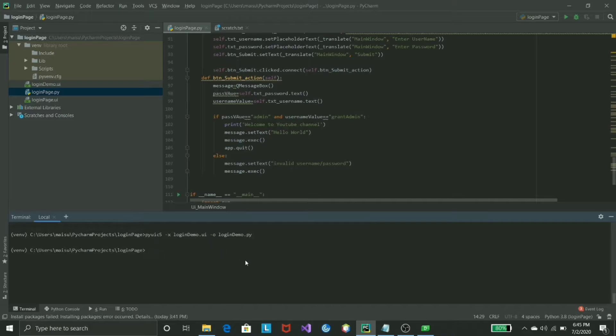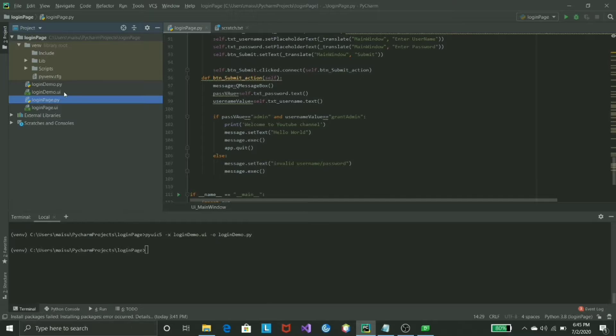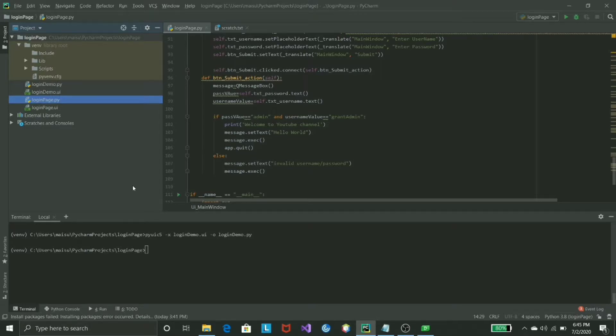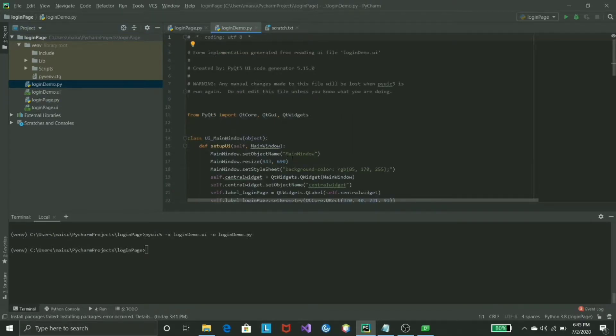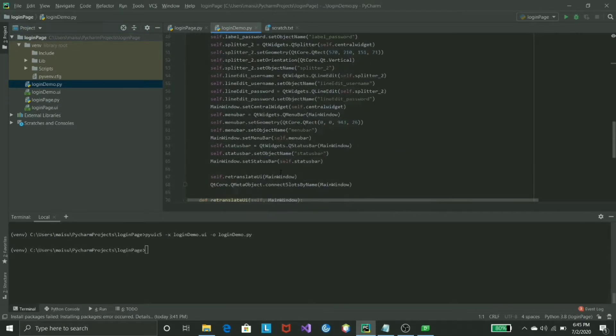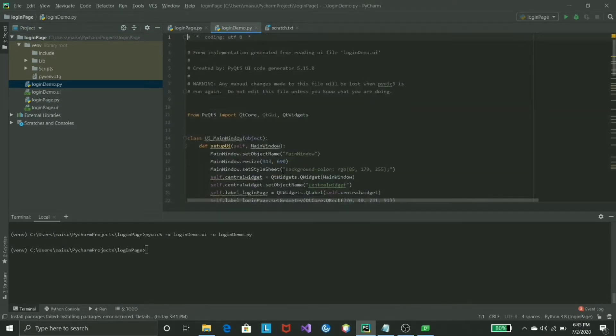Now once you see this, it doesn't show anything to me right now. What you have to do is just wait for it two to four seconds. You will be able to see that there will be a file which you have just created using the same name but it's a .py format.